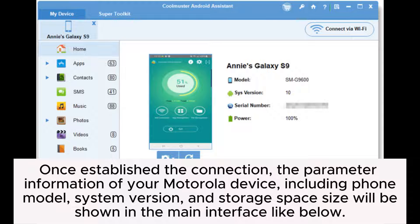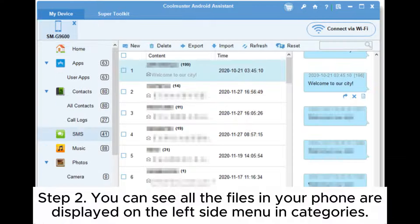Once the connection is established, the parameter information of your Motorola device, including phone model, system version, and storage space size, will be shown in the main interface.